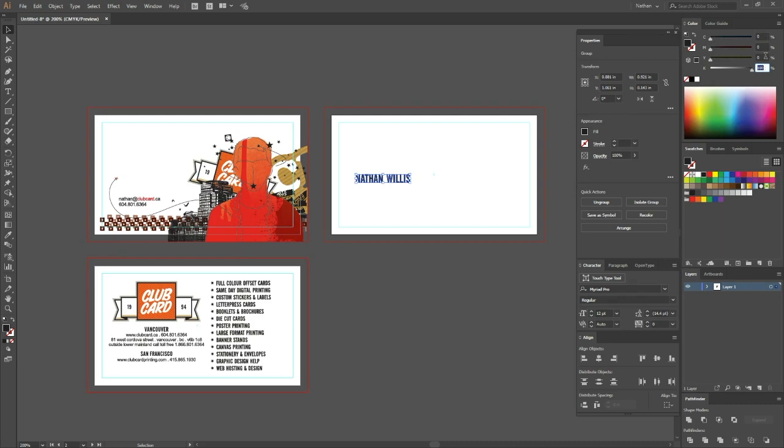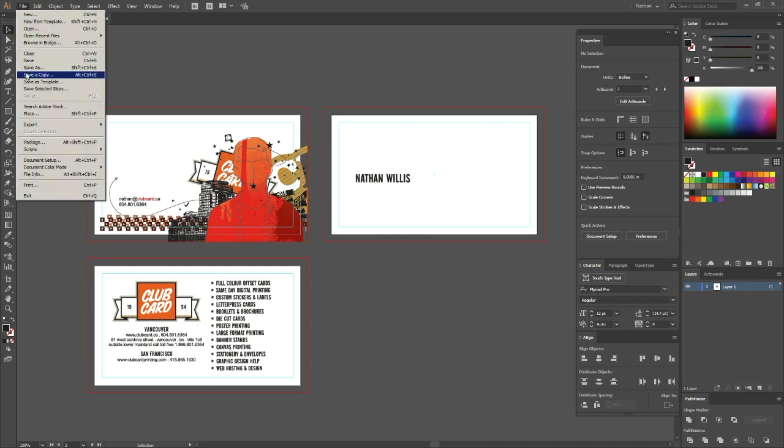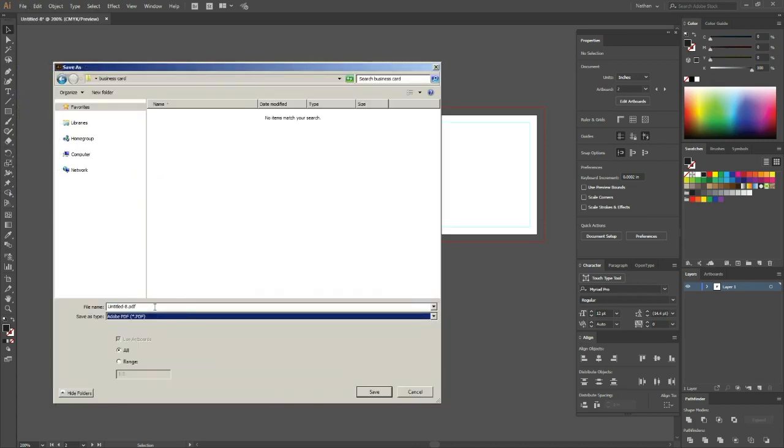So yeah, 100% black on its own artboard. Once you have that, you can go up and save this document. We're going to save it the same way as we saved it in our previous video.